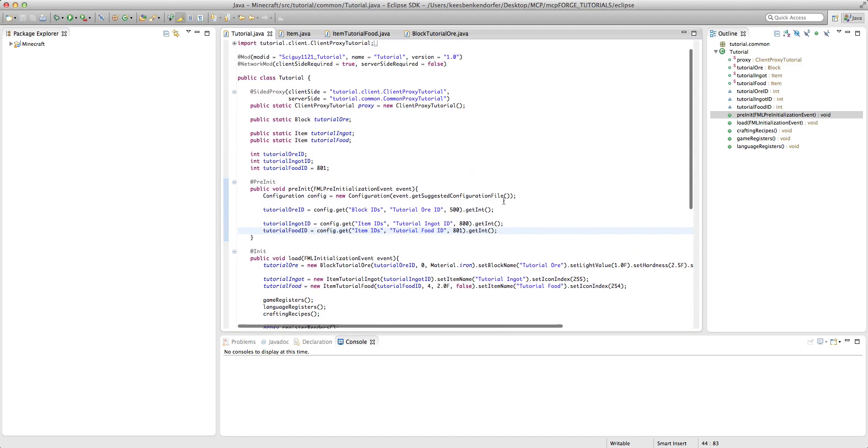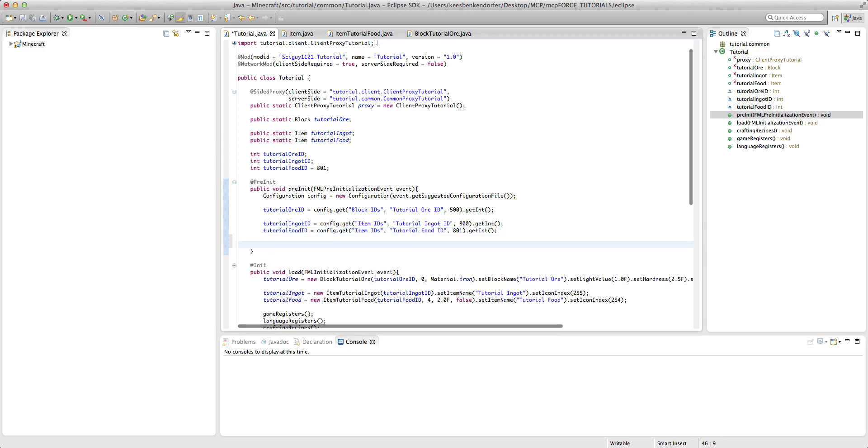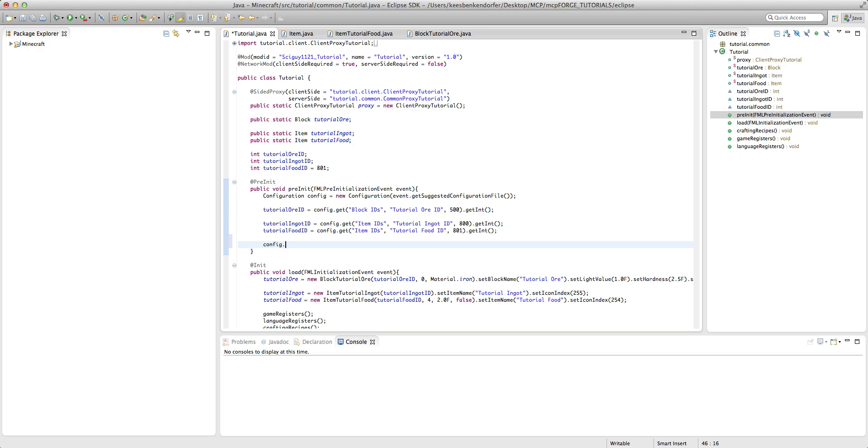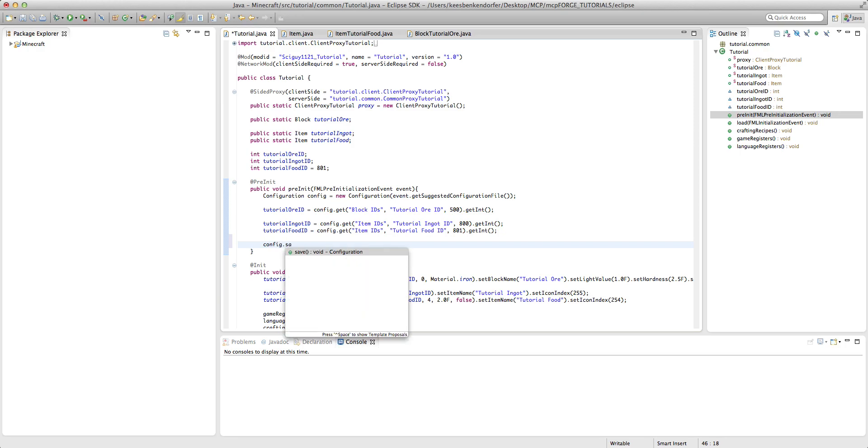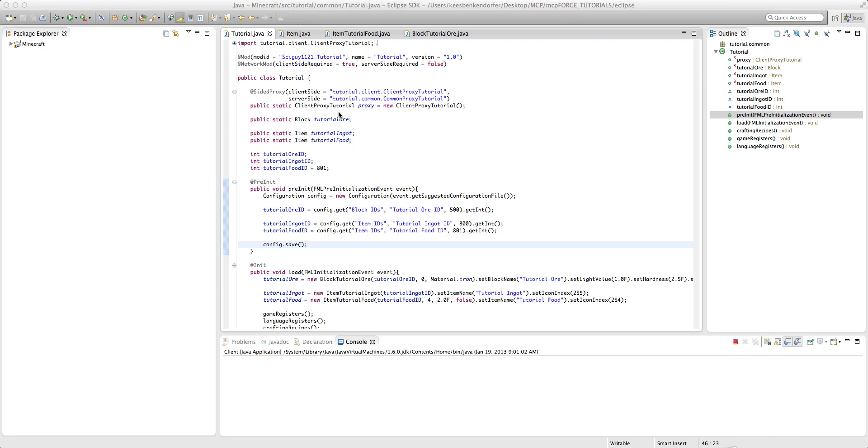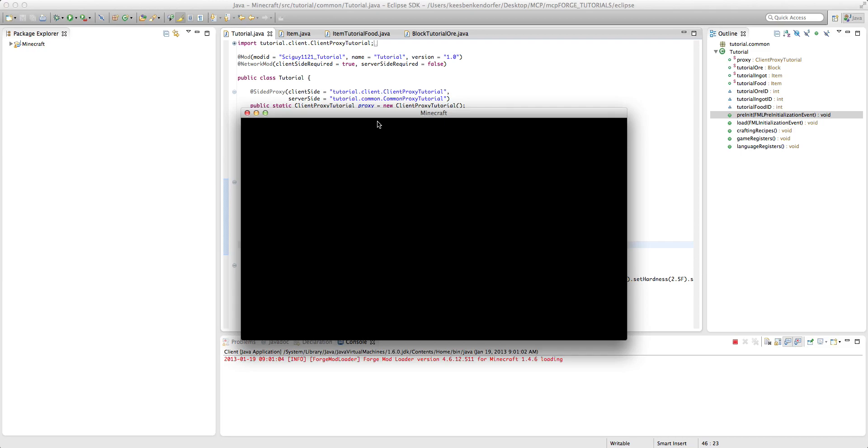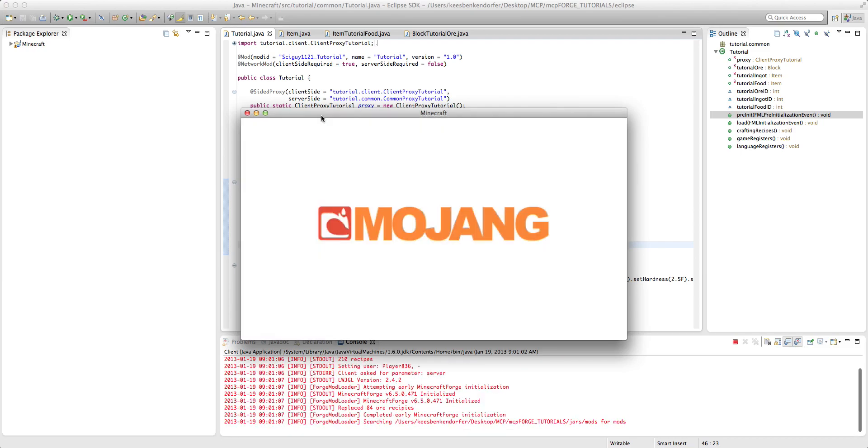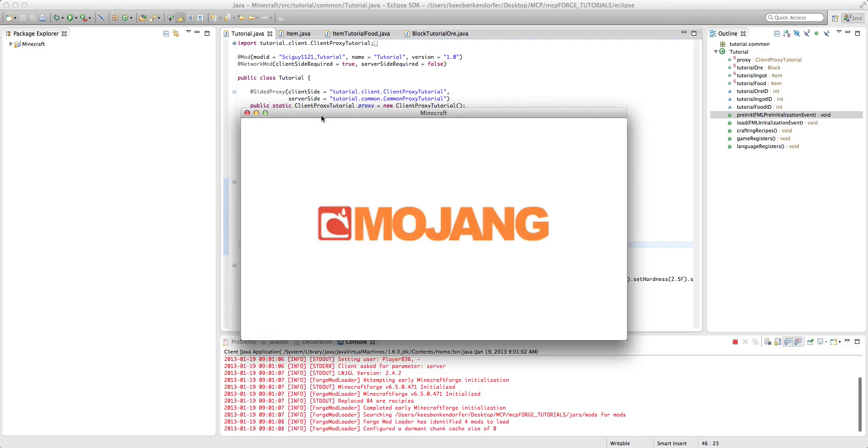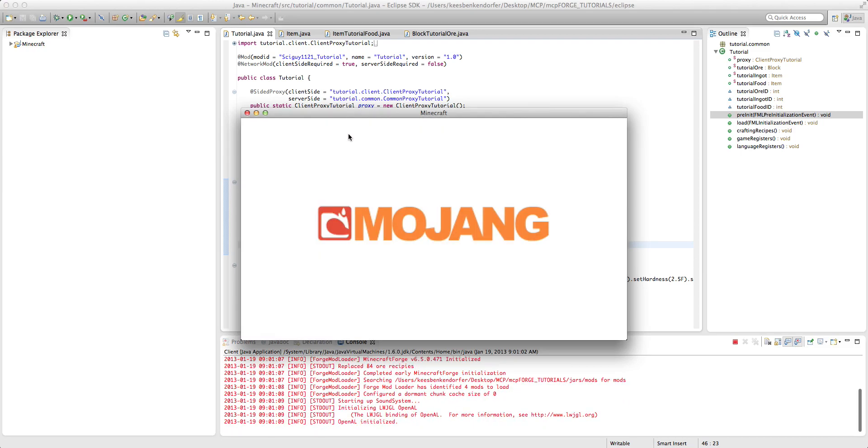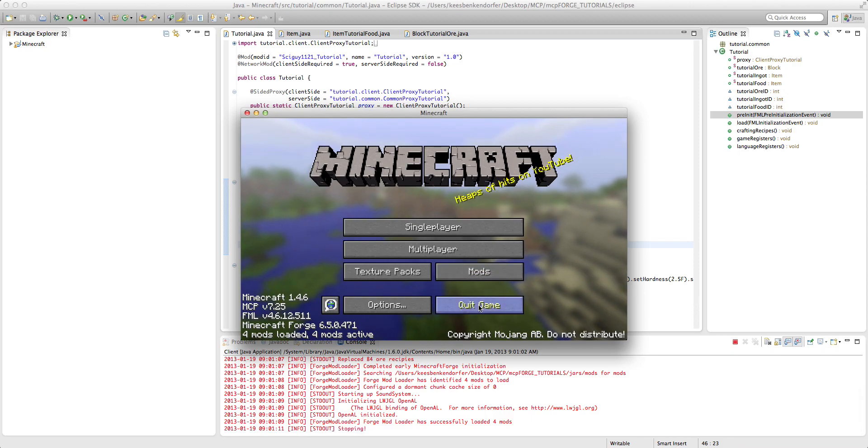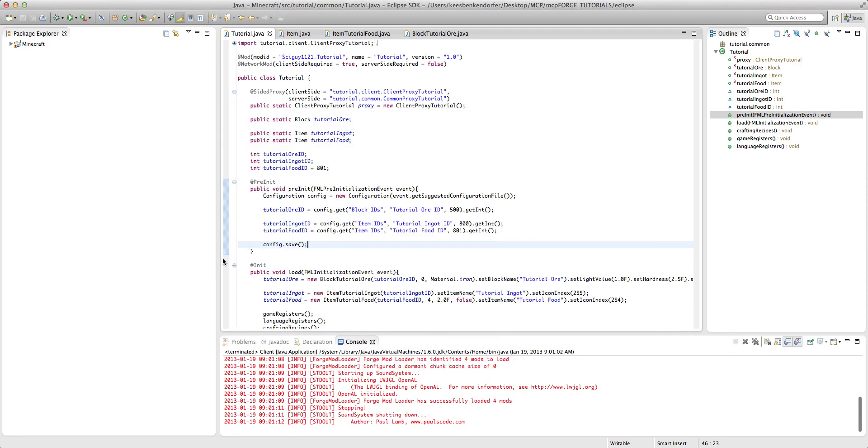Now at the very end of the method, after you've declared all of your items, you just want to add one little line, and this is config dot save. And what that'll do is it'll save all of this data to the configuration file. Now I'm going to run this and show you where it actually puts the configuration file, it'll load all correctly, we can say quit game.